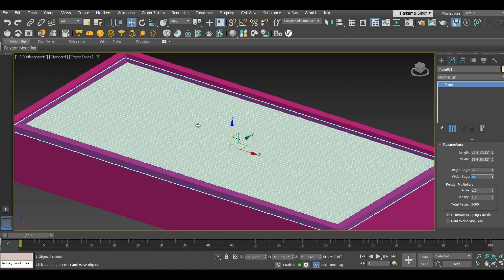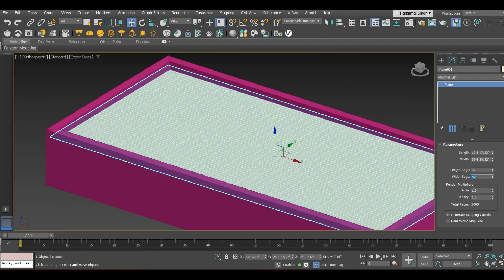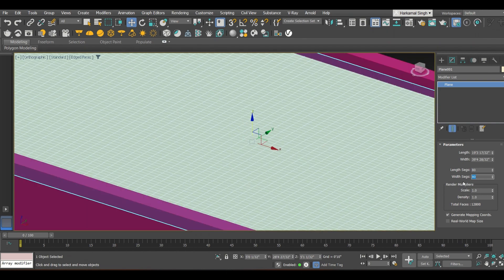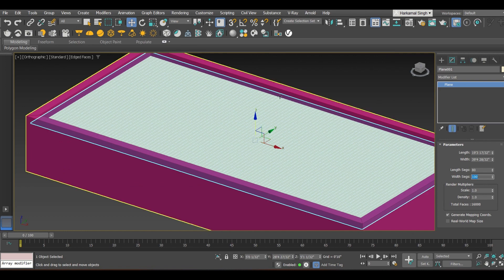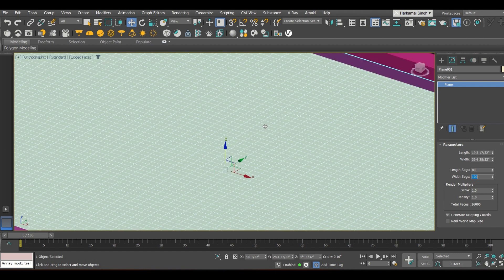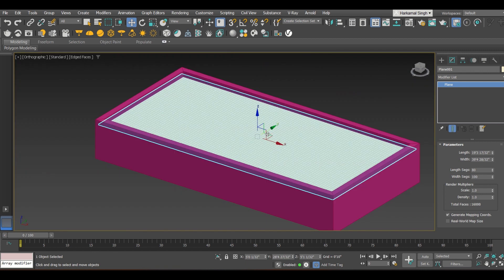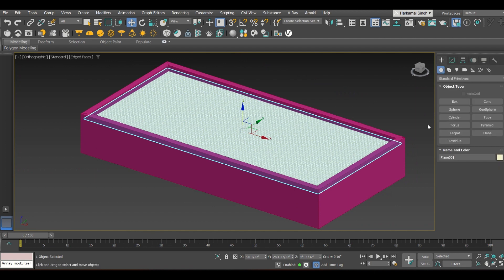You need to increase the segments to higher values. The more segments you have, the smoother the water will look — this allows you to add ripples and waves. A smoother render will result. I have increased this to 80 by 80 in both directions; you can give 100 as well depending on how powerful your machine is. Once the segments are assigned, go to the modifier panel and apply a modifier.